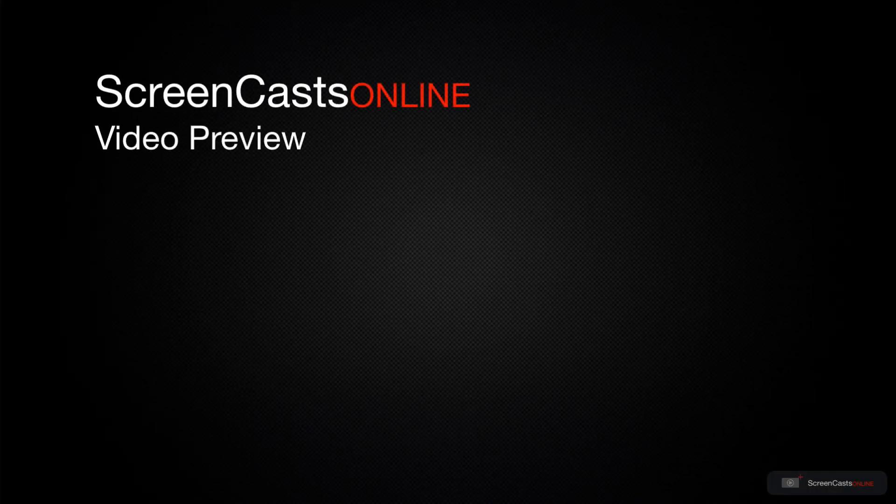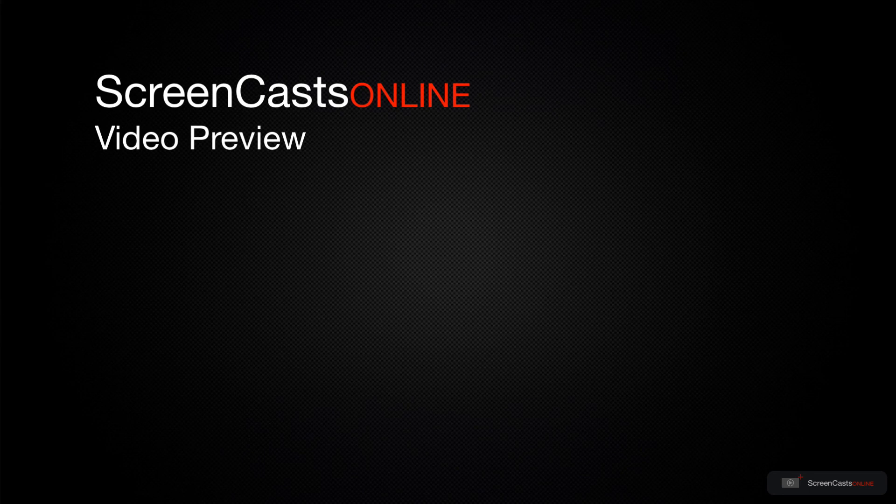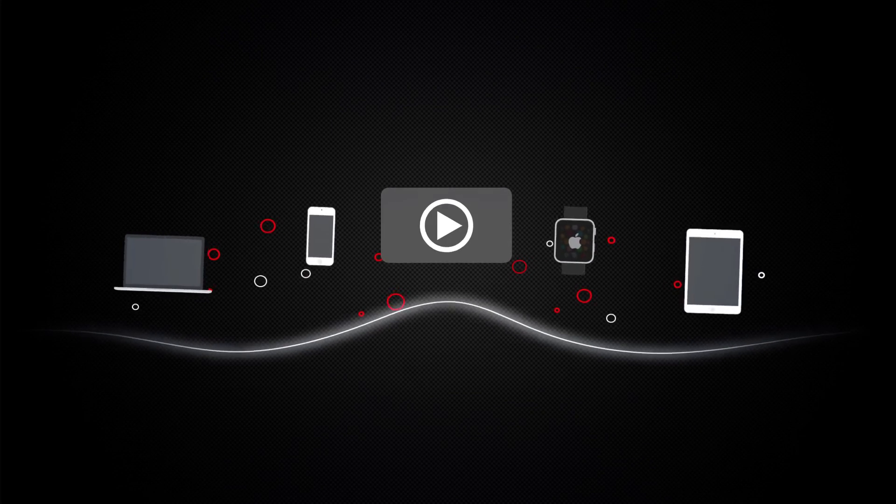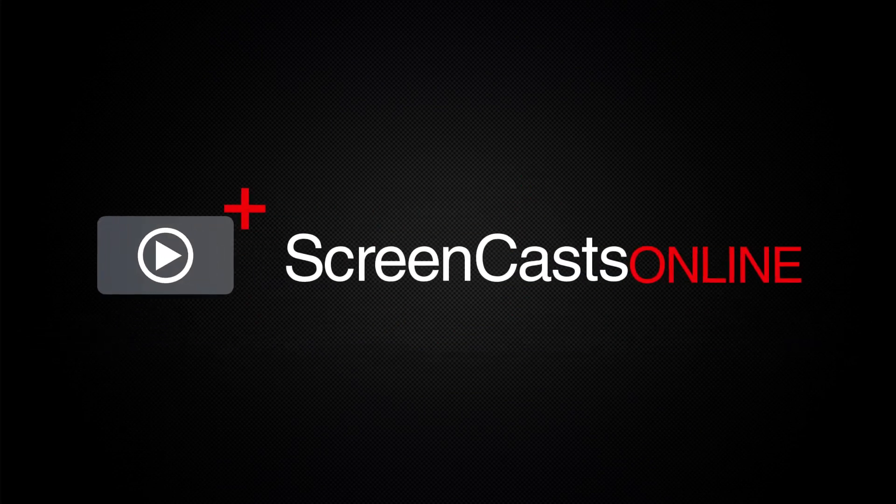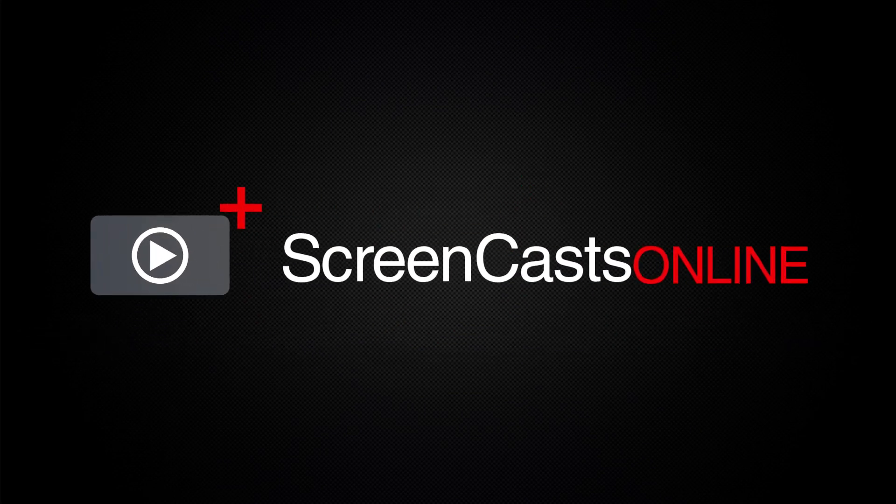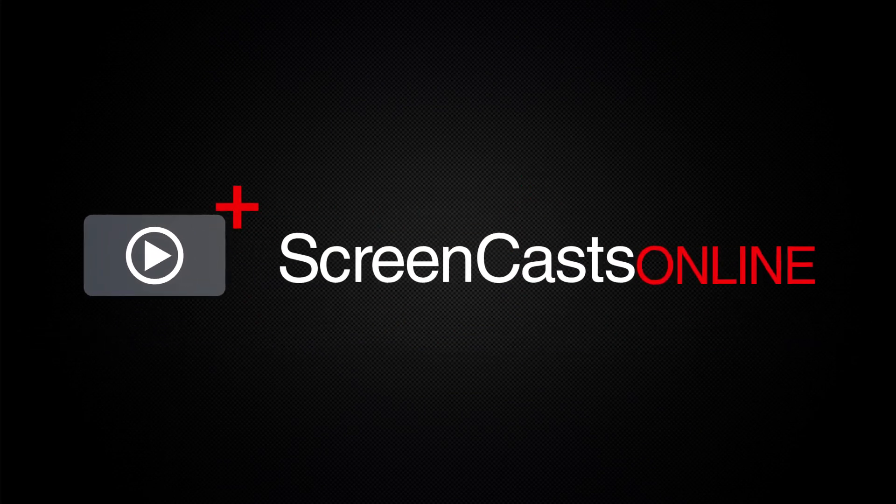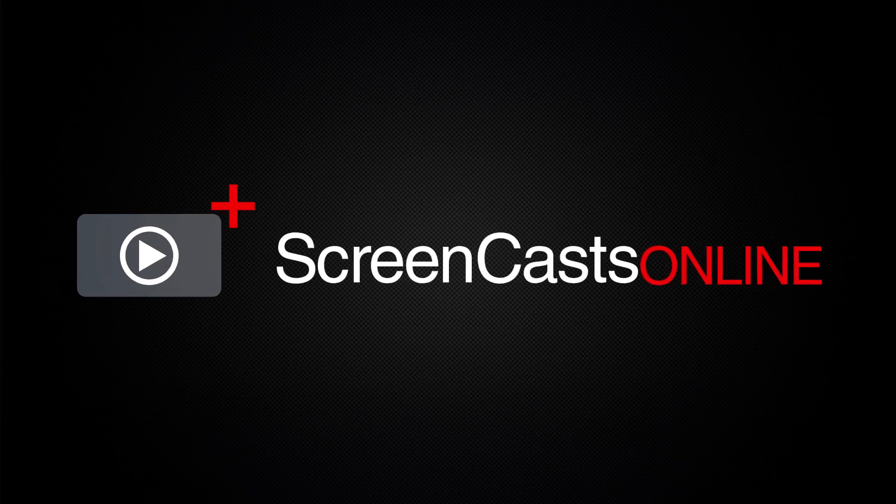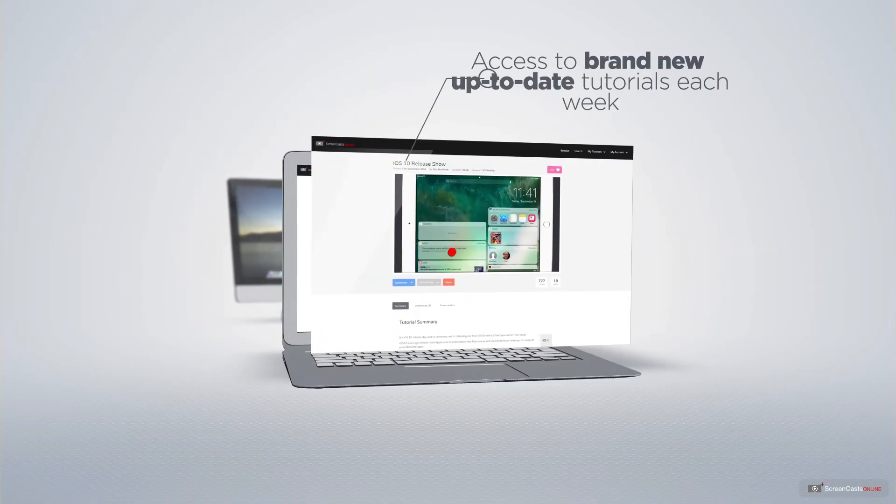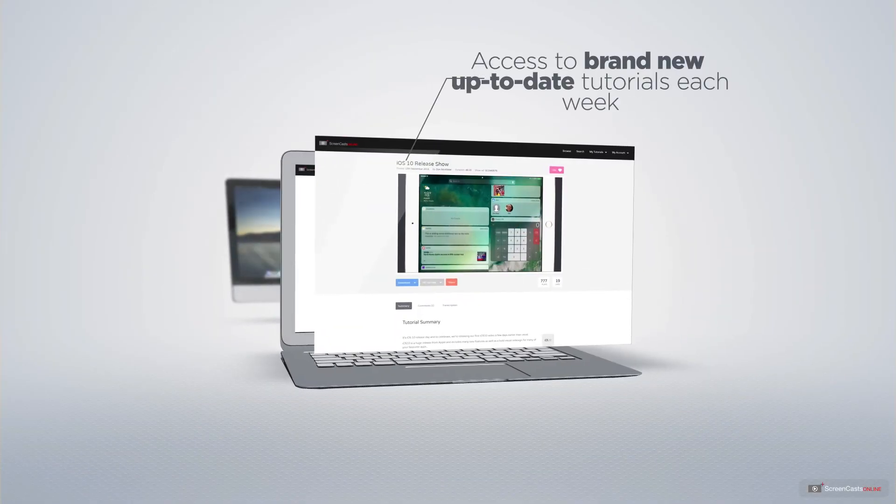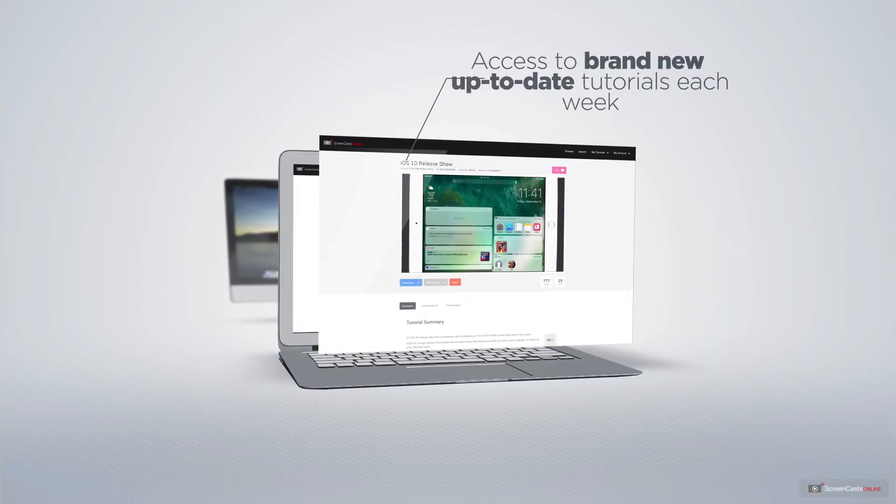That's just a quick preview of one of this week's Apple related tutorials from Screencasts Online. Screencasts Online is your premium source of Apple related video tutorials.